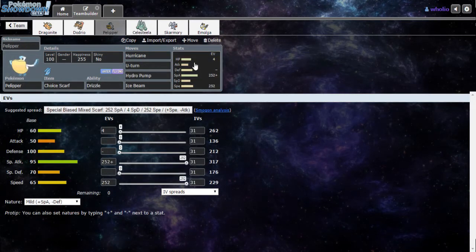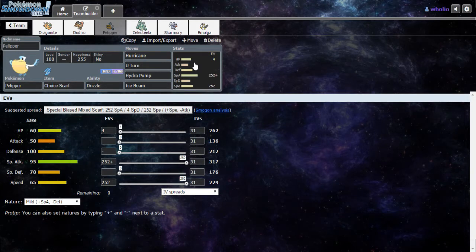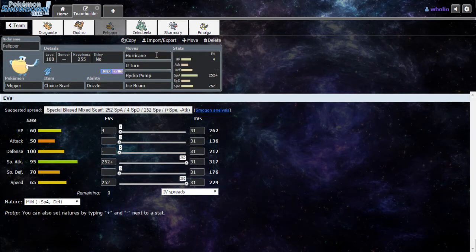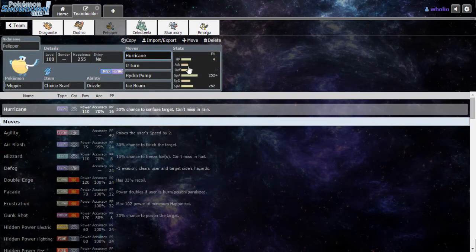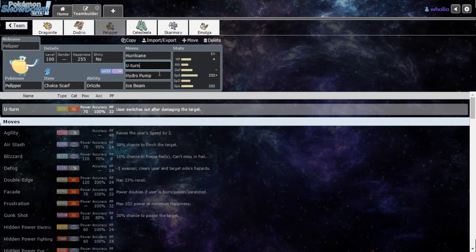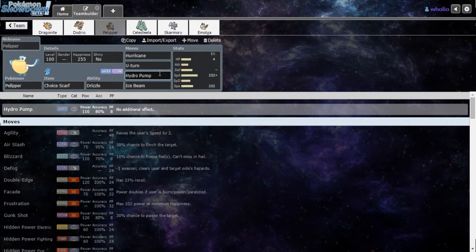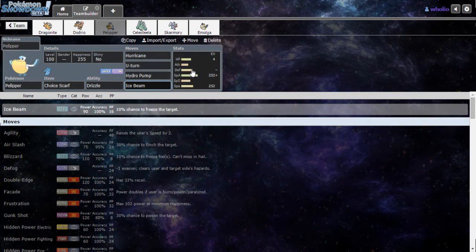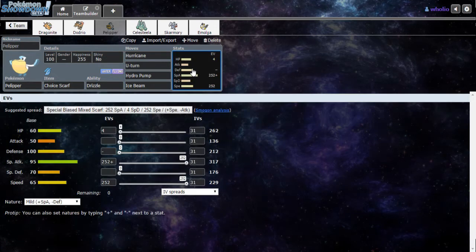Then I have a Choice Scarf, a Mild Nature Pelipper. He's also here for support to support Celesteela and Skarmory to reduce Fire type weaknesses. We got Hurricane, doesn't miss in rain, 110 power, U-turn to switch out if the matchups ain't right. Hydro Pump, highest Water type attack on Pelipper. Ice Beam, 10% chance to freeze targets.